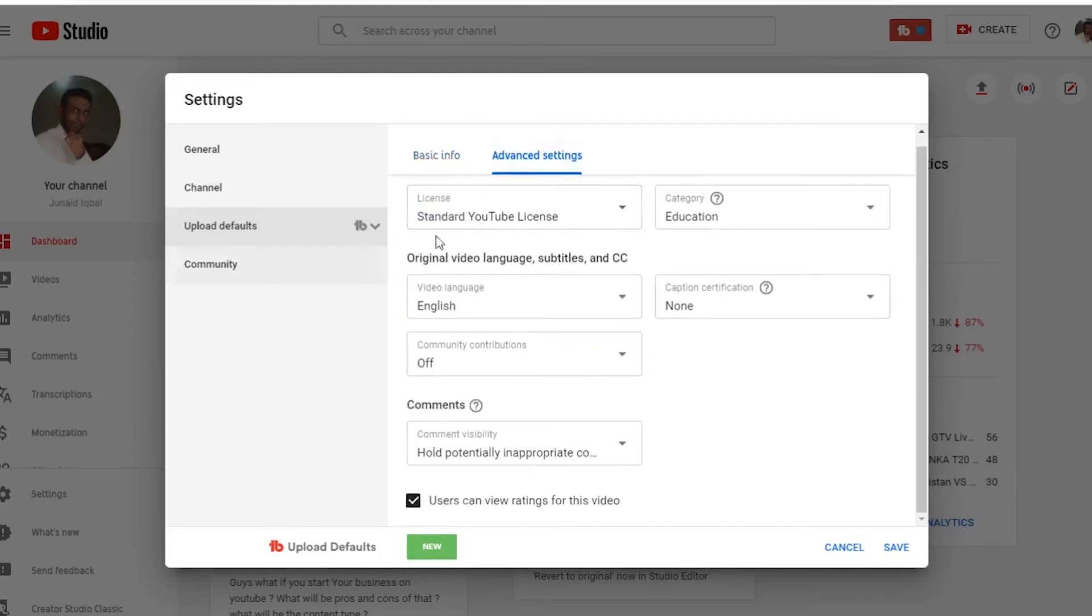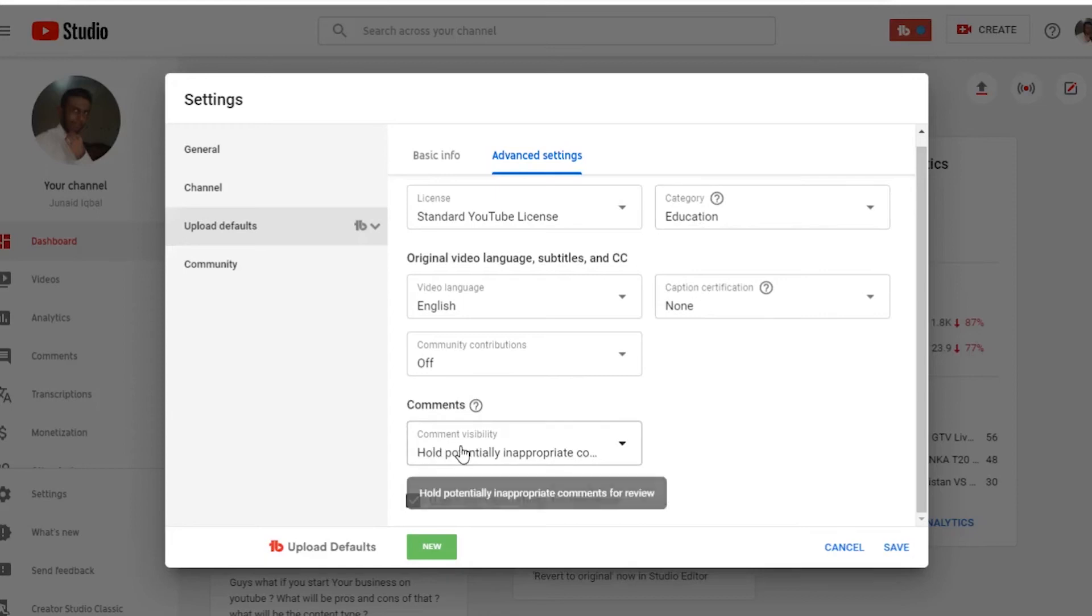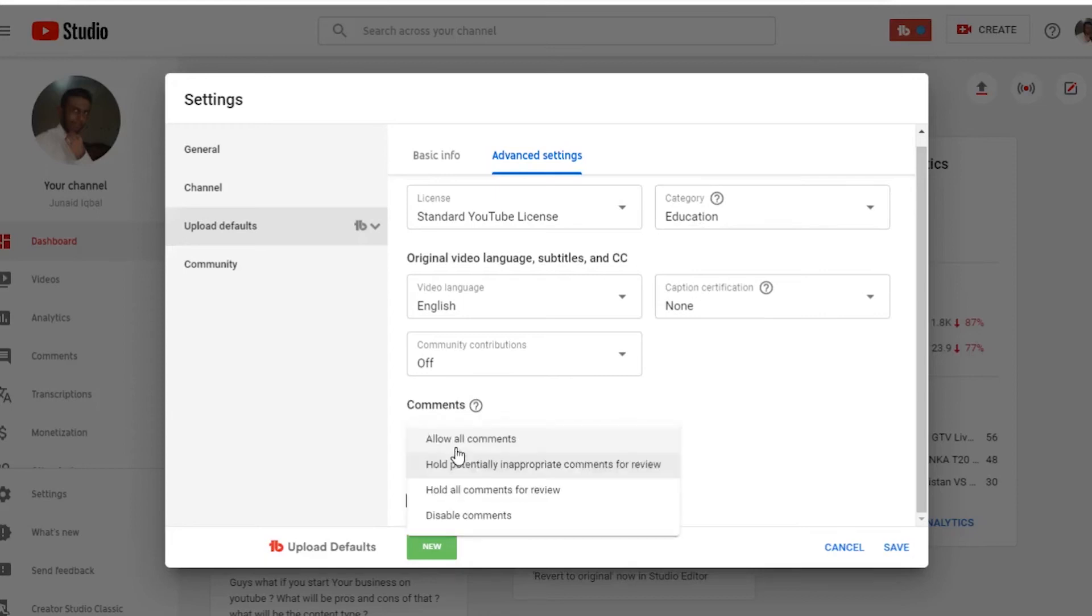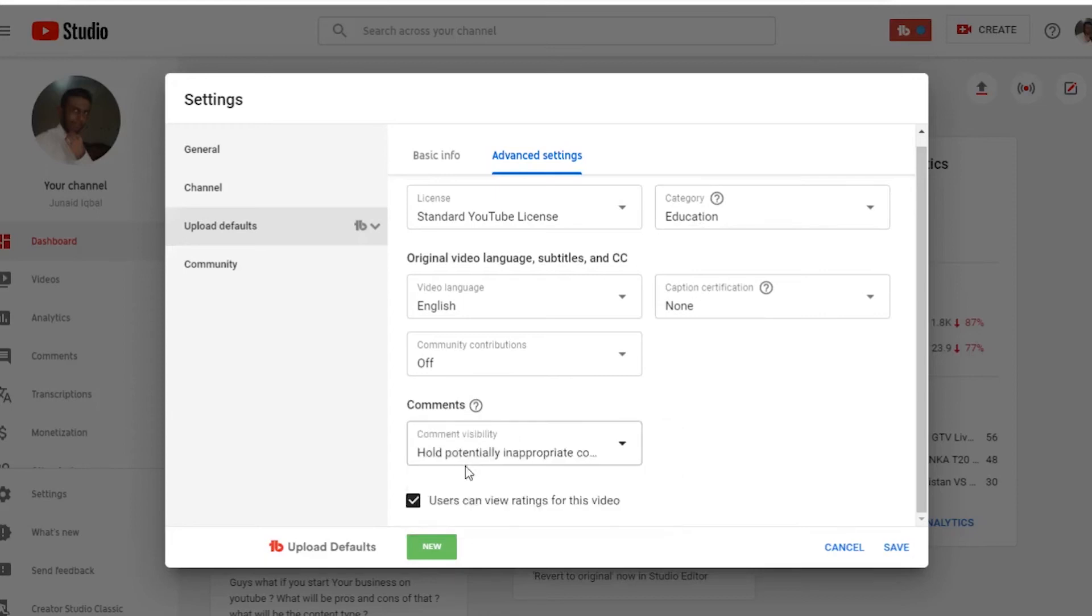In advanced settings I select a standard license, and in category I have education because my all videos are based on education. And I have to tweak on comments, so I select hold appropriate comments for review.